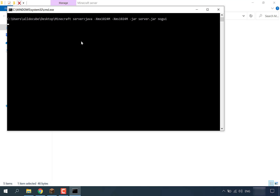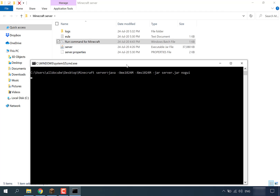This will bring up the command prompt and execute the command contained within the batch file. This time the command will fully execute, so please give it some time as this can take a good few minutes. A few other files will be generated in the folder while it runs.